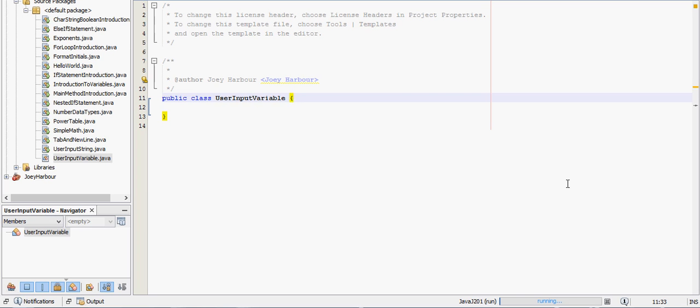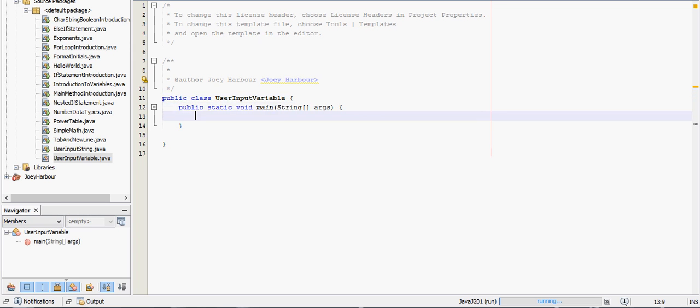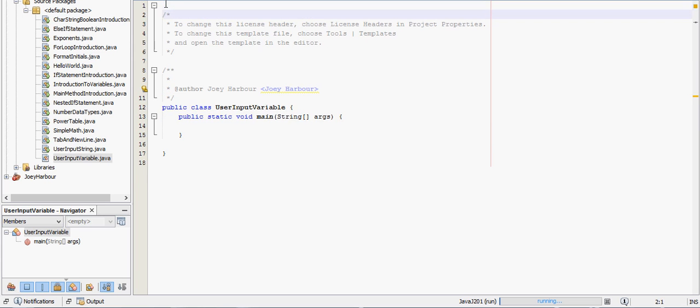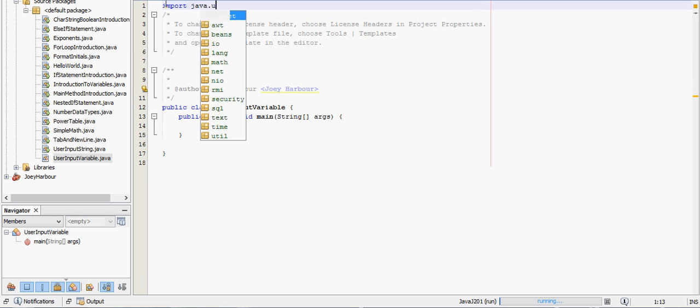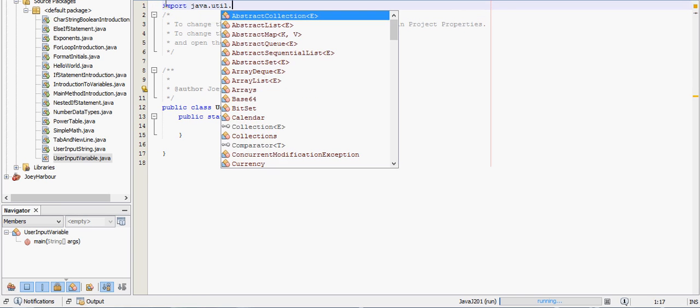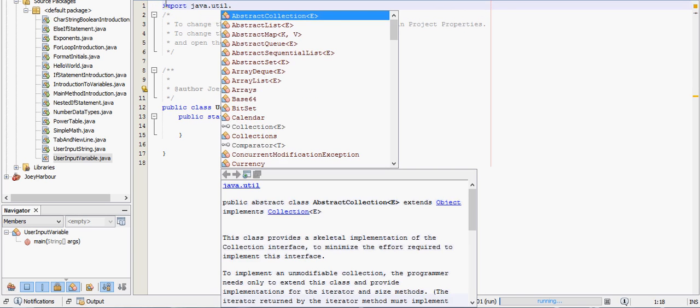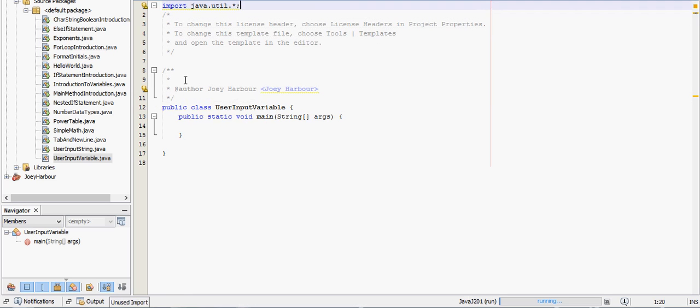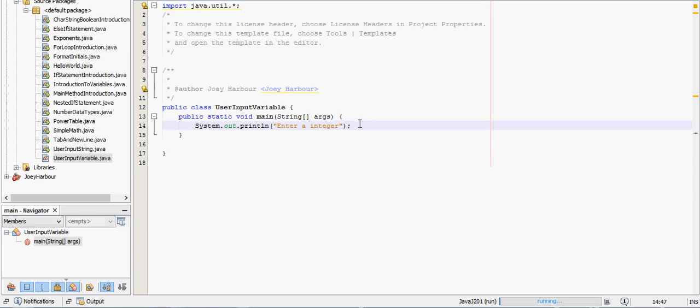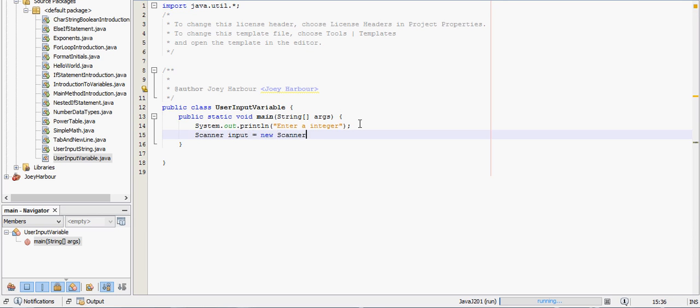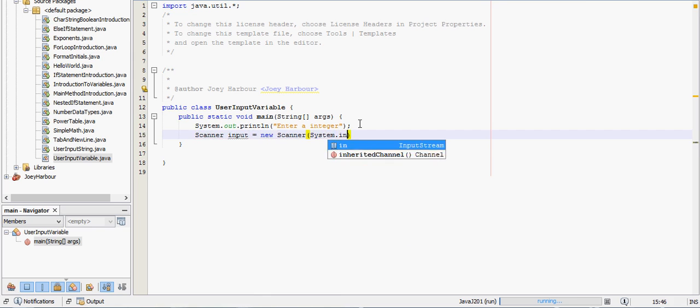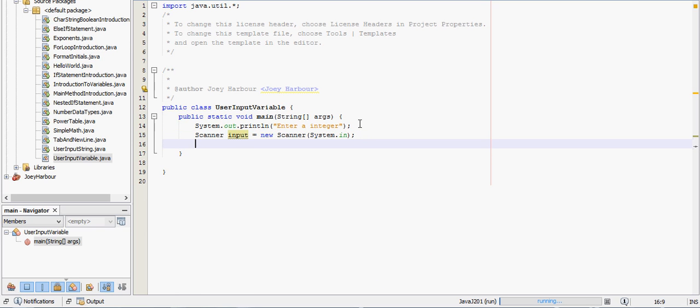Alright, so the first thing we do is start our main method and we need to have the same import here at the top as last time, so import java.util.star. And we'll tell them enter an integer, so Scanner input equals new Scanner system.in.